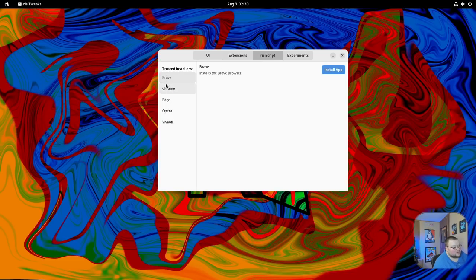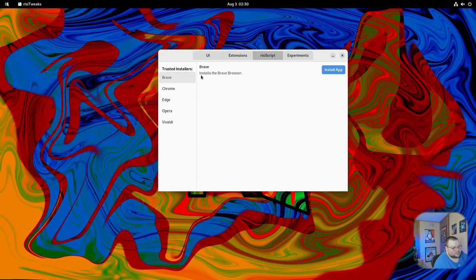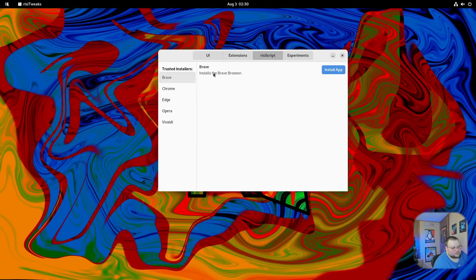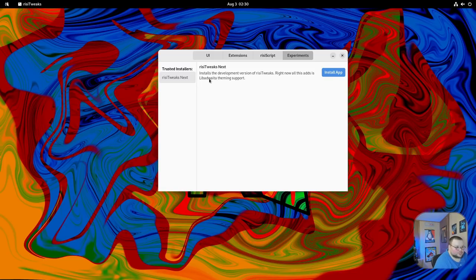We also have some additional scripts here: RISI scripts to install Brave, Chrome, Edge, Opera, and Vivaldi. I'm not sure why these things are here, honestly. I'm not sure that this part really fits with the rest of the application. It seems kind of out of place, but at least it gives you the option. Then there's a place here for the developer to have some experiments, kind of like a labs thing that allows users to use a beta version of this application. So that is RISI tweaks.